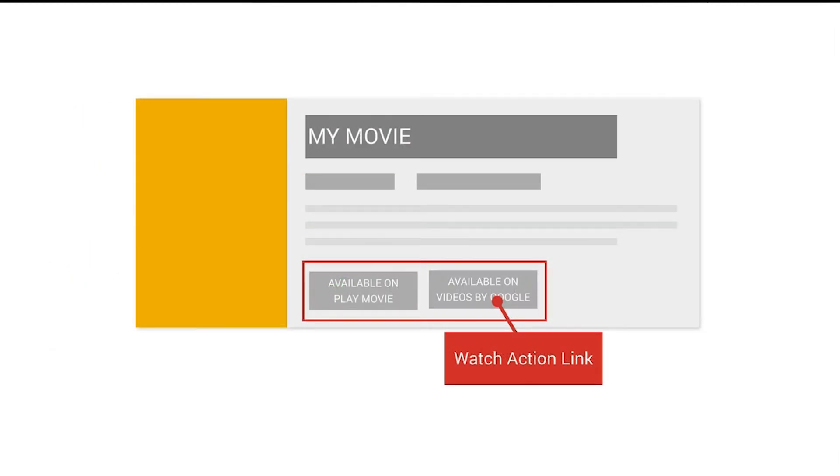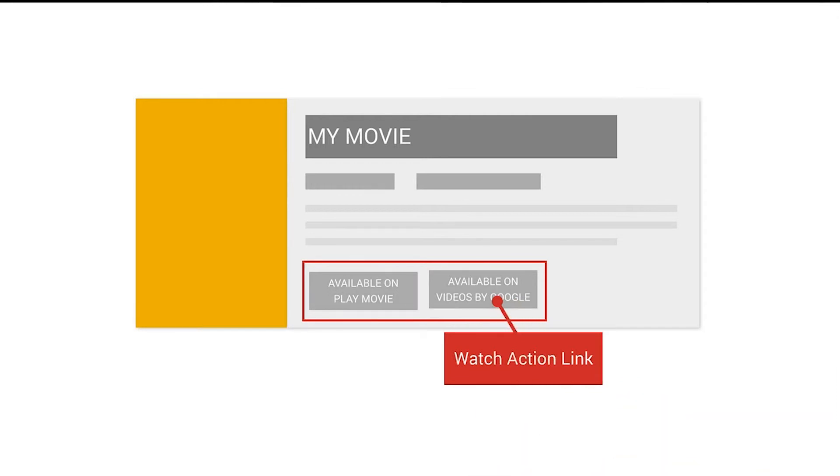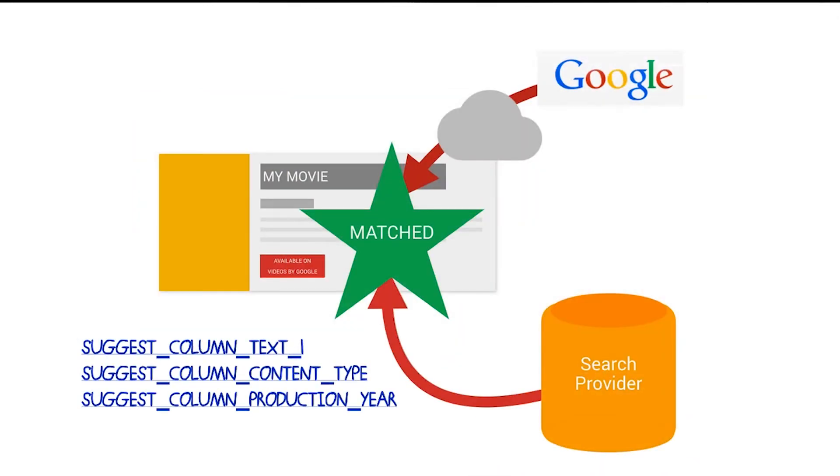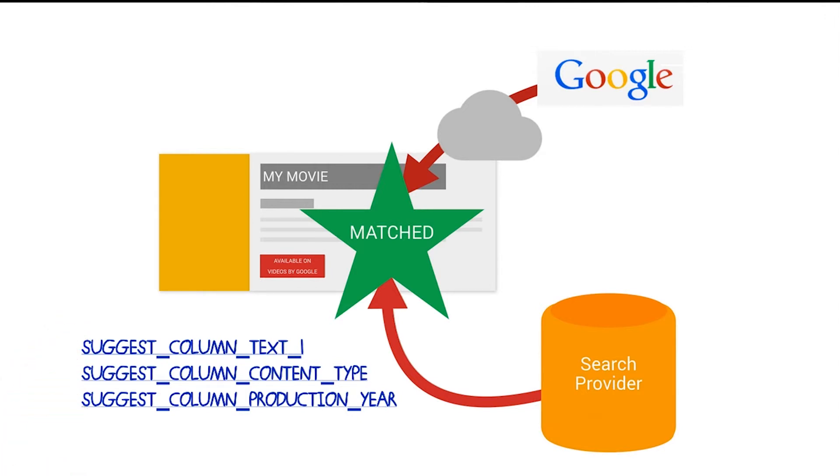To polish your search results, you can also add a watch action link. As you can see here, this search result actually came from Google. But when a user clicks this button, it will launch your app. In order for this to work, these three fields returned by your search data must match those from Google. When these three fields match, Android TV will automatically attach the watch action link to the search result card. So it's in your favor to provide accurate metadata with your search results.